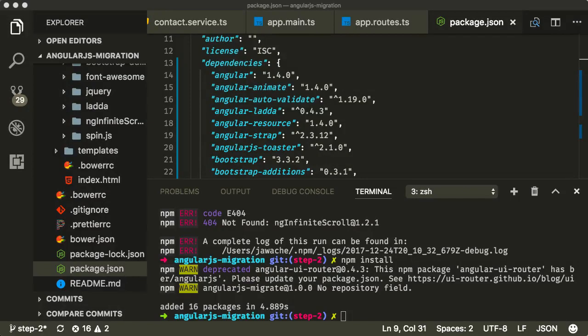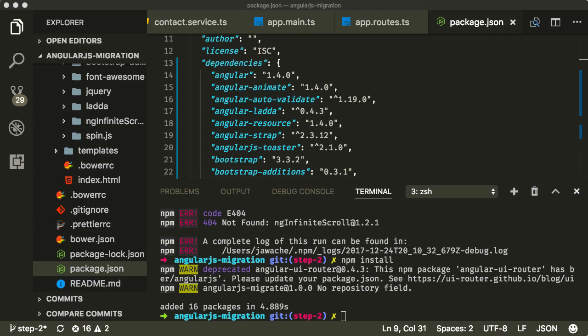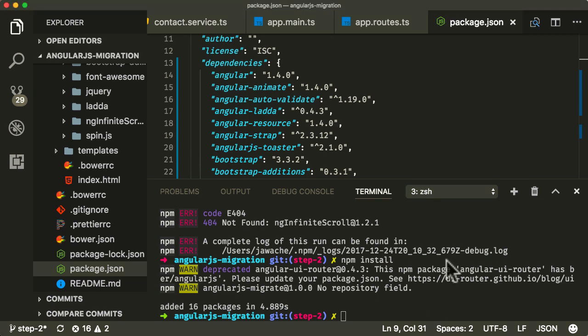Okay, so now we've converted all of our JavaScript files over to TypeScript files, and we've also converted all of our Bower modules over to NPM modules. Now we're ready to start implementing our build toolchain, which will compile the TypeScript files over to JavaScript files and then bundle them all together into one eventual JavaScript file using a tool called Webpack.